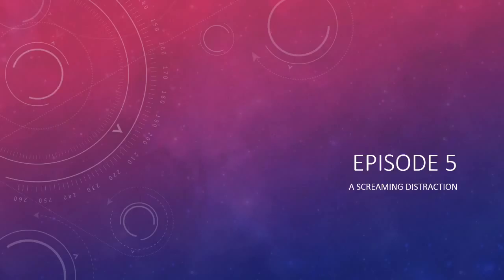Episode 5, A Screaming Distraction. In this episode, we're going to cover noise issues.